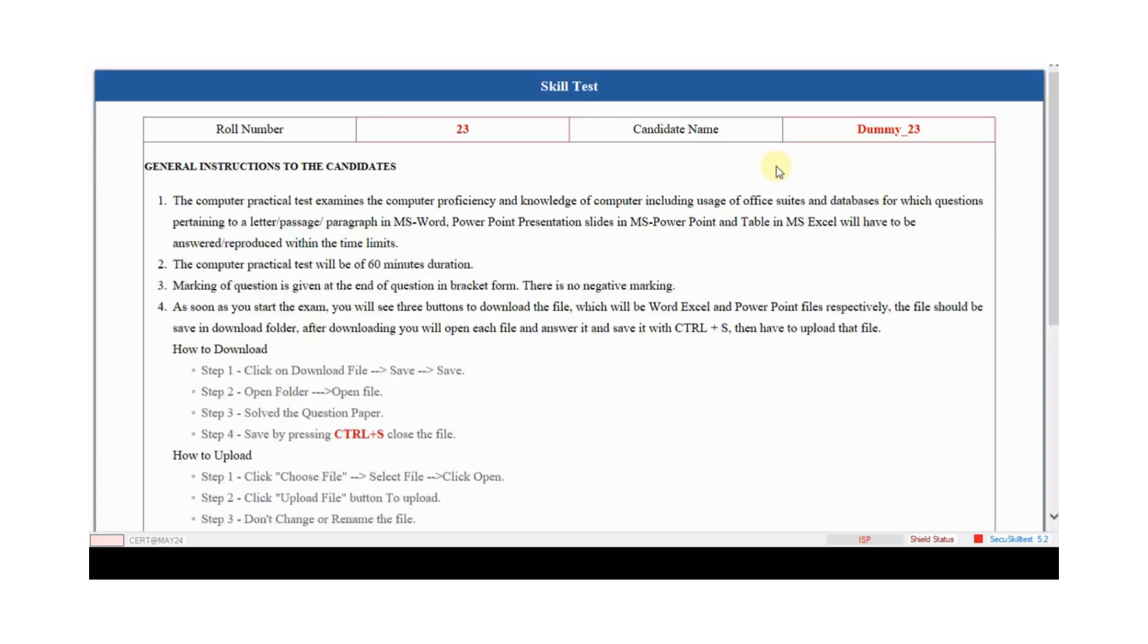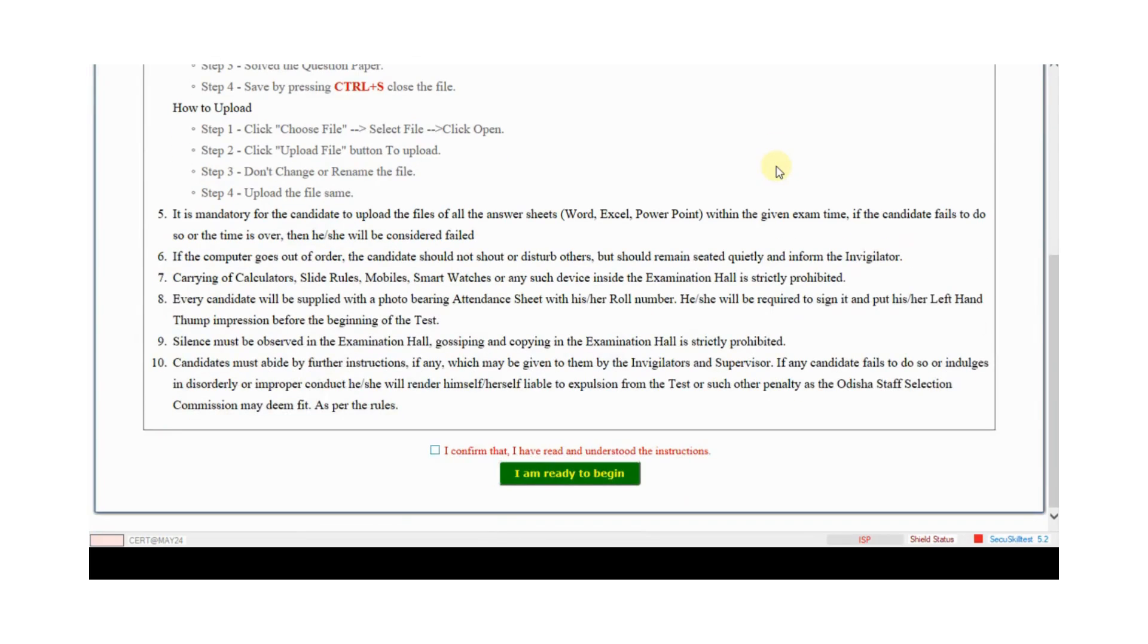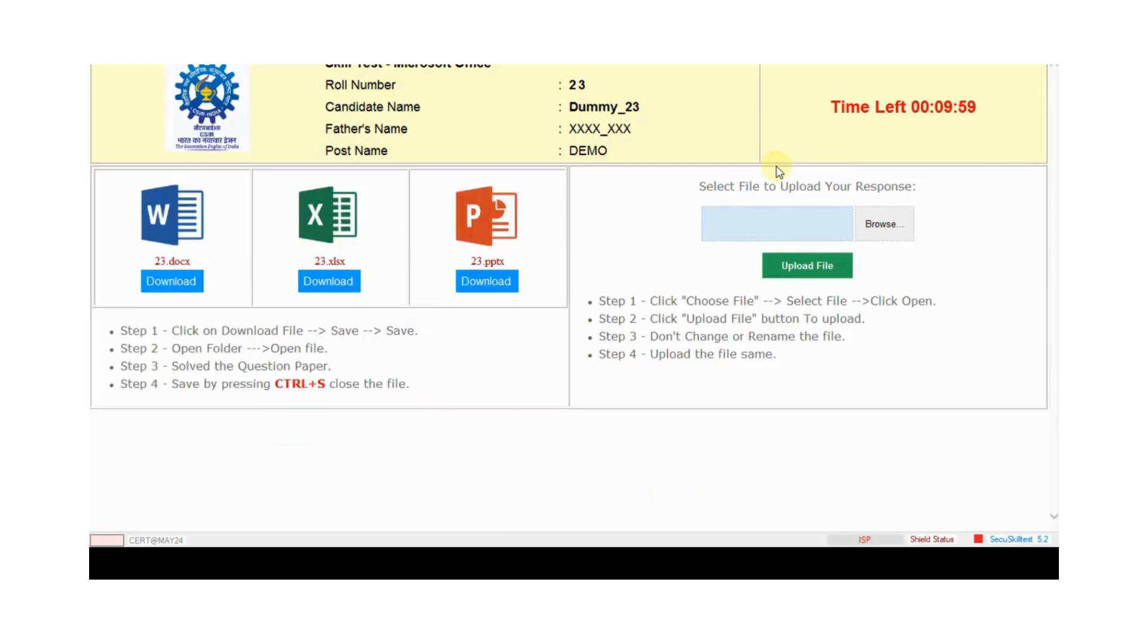This is candidate instructions page. Candidate reads their instructions carefully. Here is given how to download files and how to upload files. After reading instructions, candidate clicks on checkbox and clicks on I am ready to begin. After clicking I am ready to begin, candidate timer countdown starts.